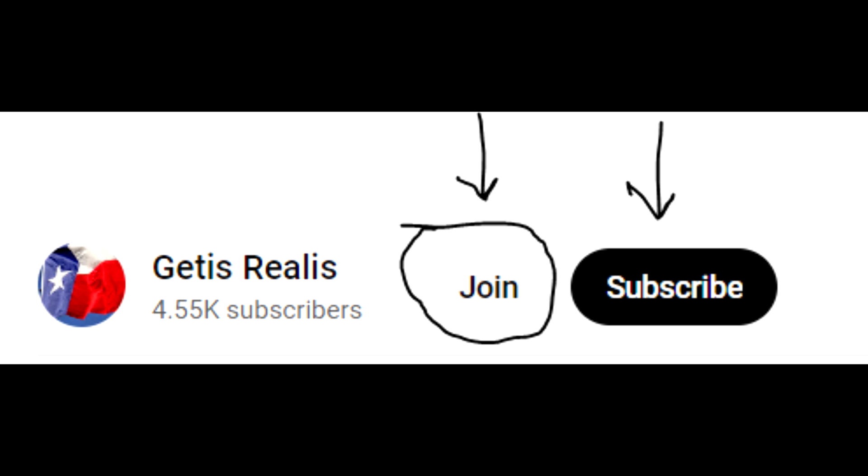And then click the join button below the video and you can join for $5.99. And what kind of service do I provide my members?